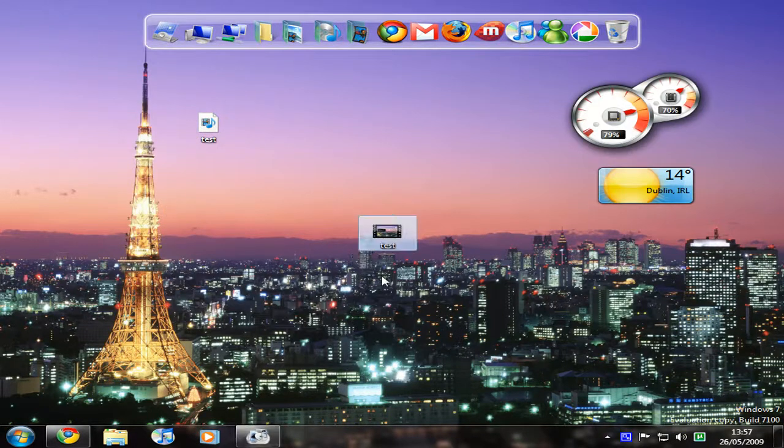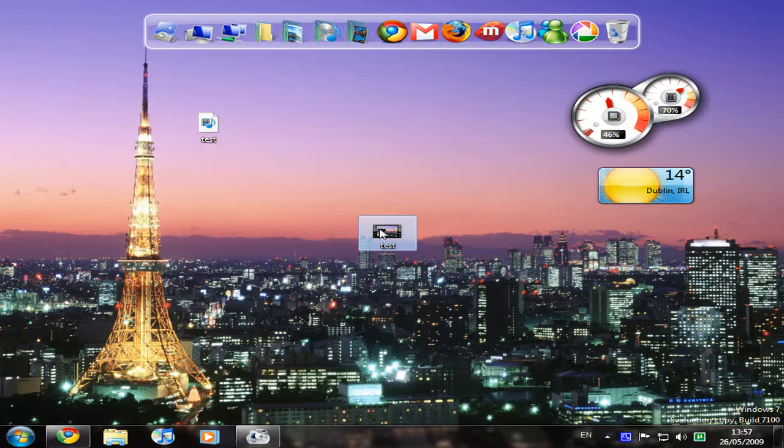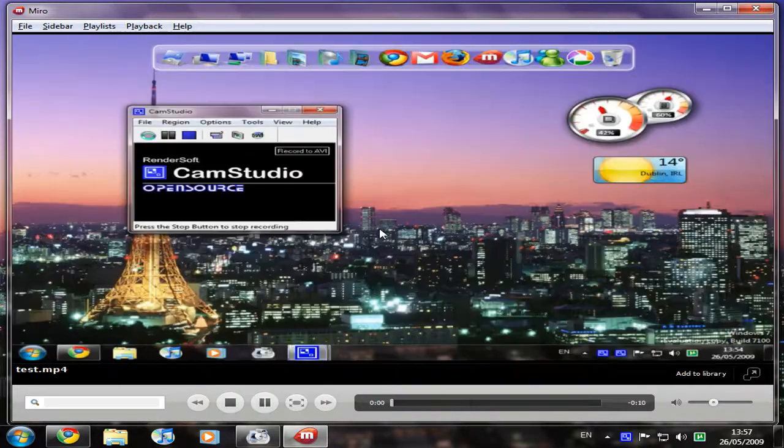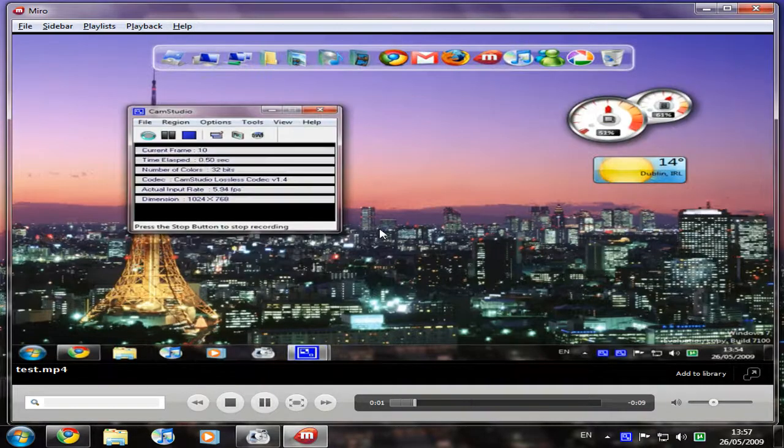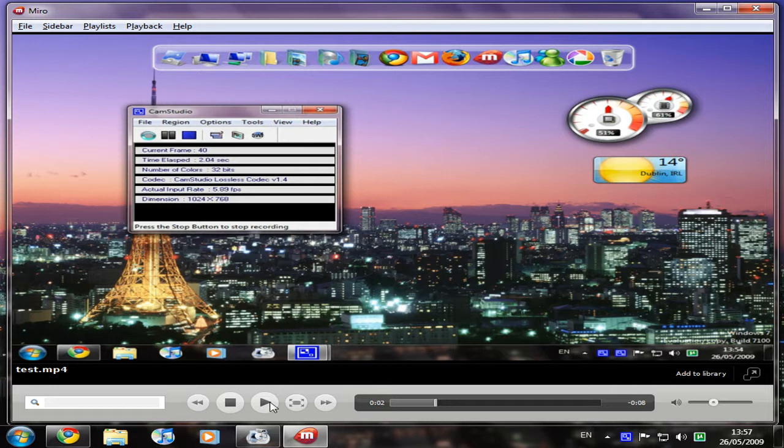We just wait for it to finish converting. And here is our new test video here. So I'll play this back now as I played the previous video back.